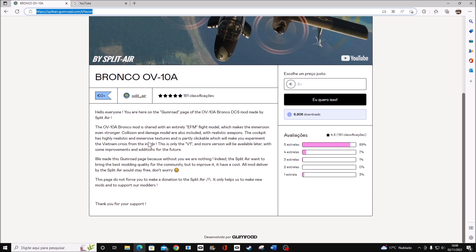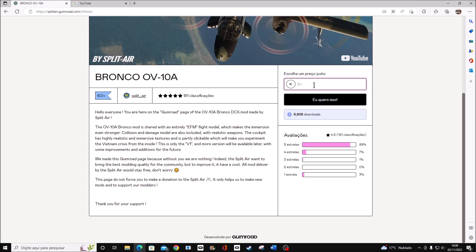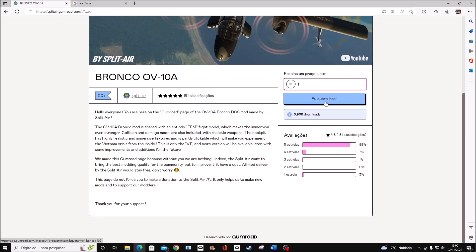You can also donate to the developer some money. You say the quantity you donate. After this step, you are going to be able to download the file.